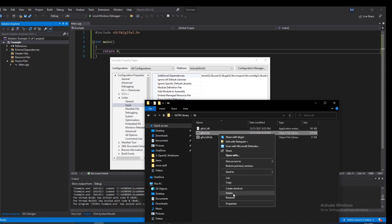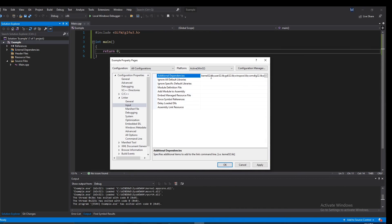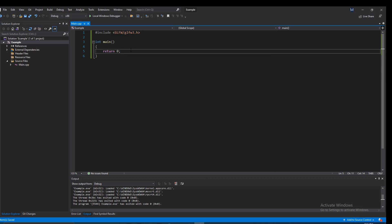Now in Additional Dependencies we can just specify the filename — we don't need the full path because we already specified the directory. Copy the filename 'glfw3.lib' and paste it here. Always remember to put a semicolon, because the semicolon separates libraries. If you remove it you'll see problems. Hit OK and we should be all set.